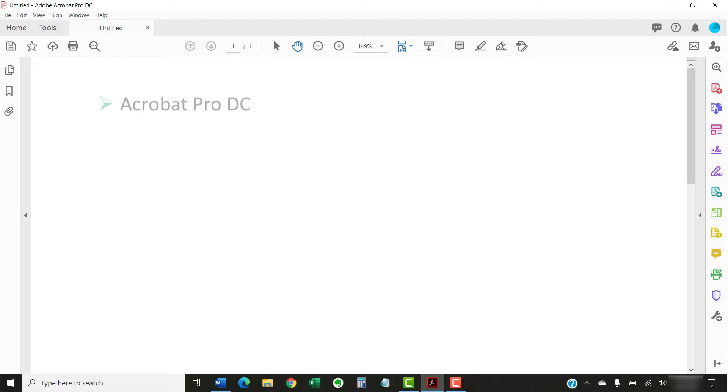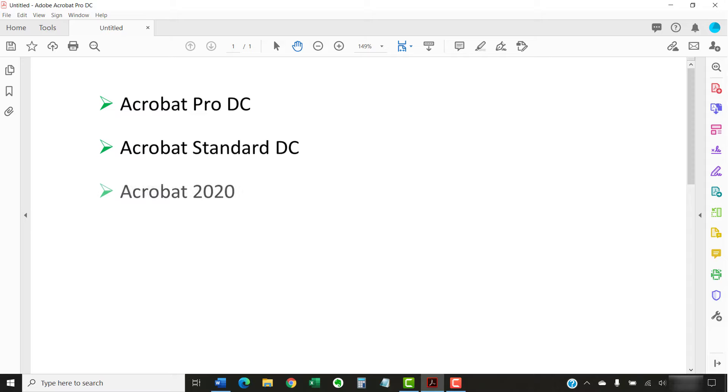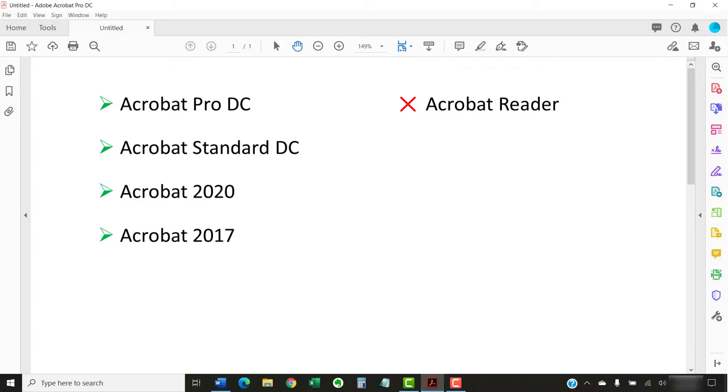I'll be using Adobe Acrobat Pro DC. The steps are the same in Acrobat Standard DC, Acrobat 2020, and Acrobat 2017. Adobe's free PDF software, Acrobat Reader, doesn't have a tool for combining files.